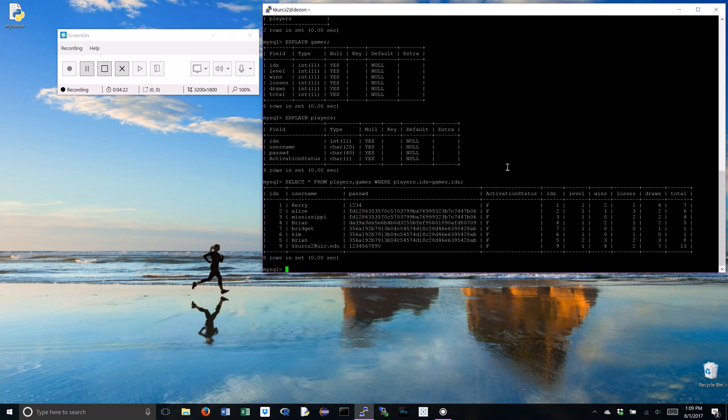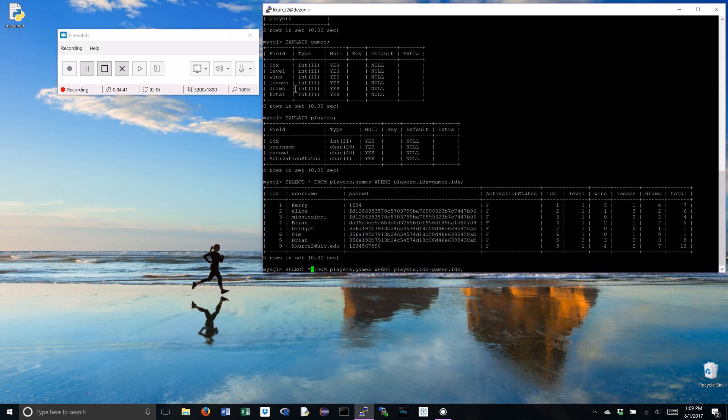Alright, there it is. So, we've got our index is 1, carry, password, activation status, blah, blah, blah. Now, notice we have this redundant index. If we want to get rid of that, we just have to change this a little bit. Right now, we're saying select all. So, select all this index, level, wins, losses, all this index 2, blah, blah, blah. So,